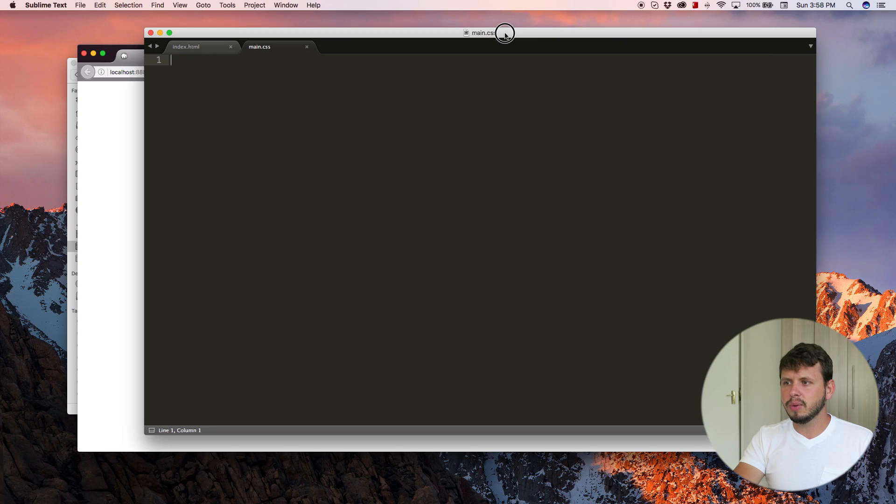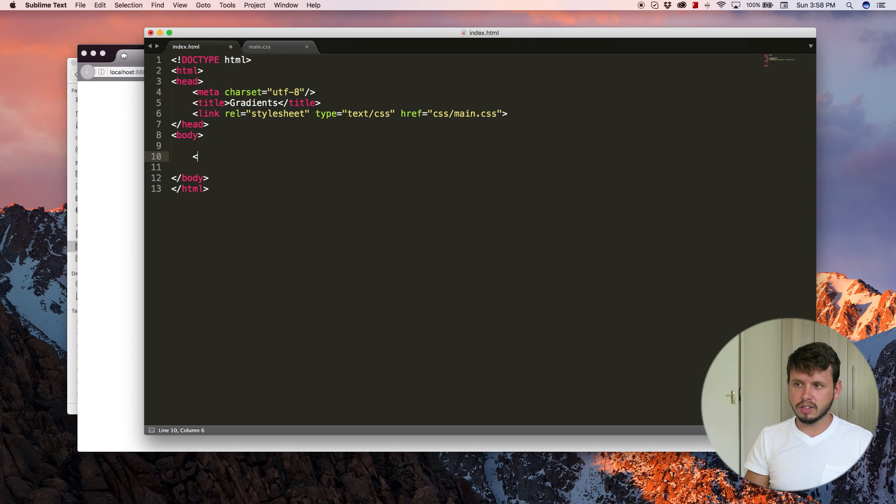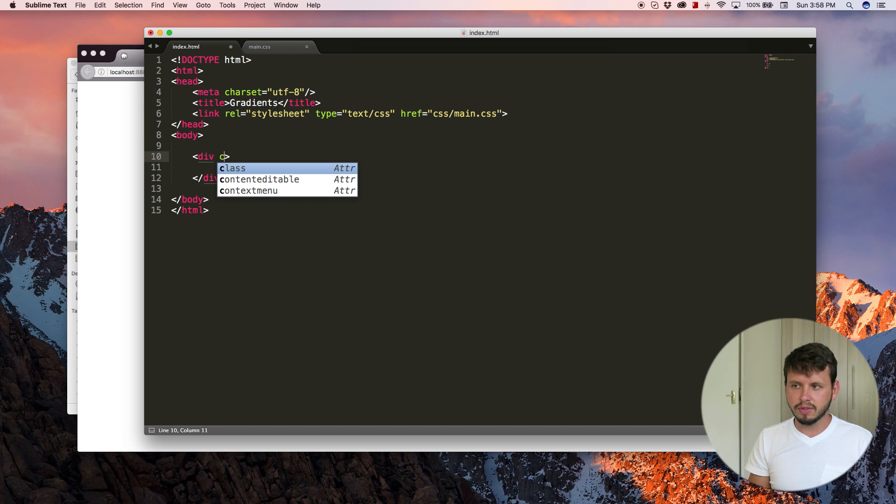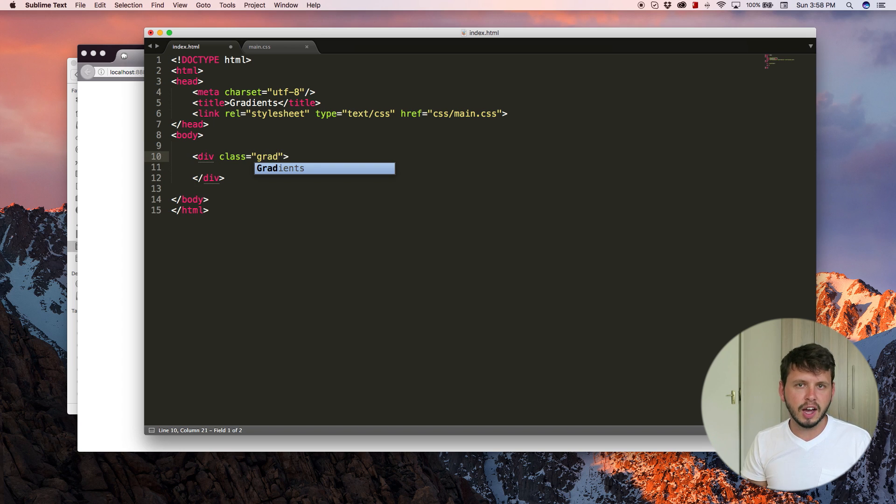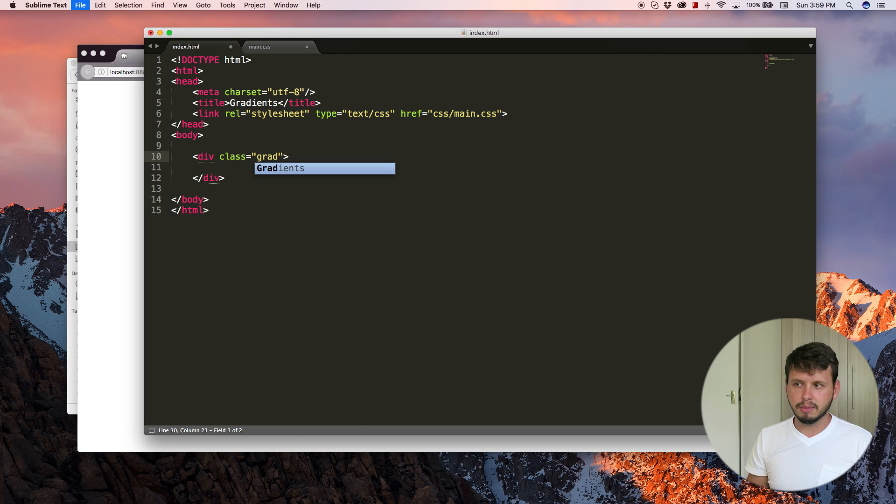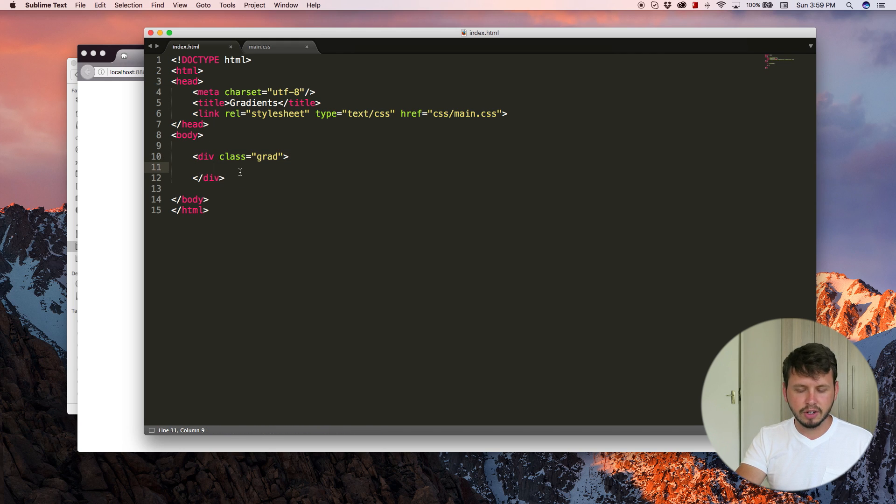So what I want to do is create a div. So let's start off by creating this div. I'm going to give this div a class of grad, which stands for gradient. And I'm just going to save it like this. So now we have a div on our page and I'm going to leave it completely empty.